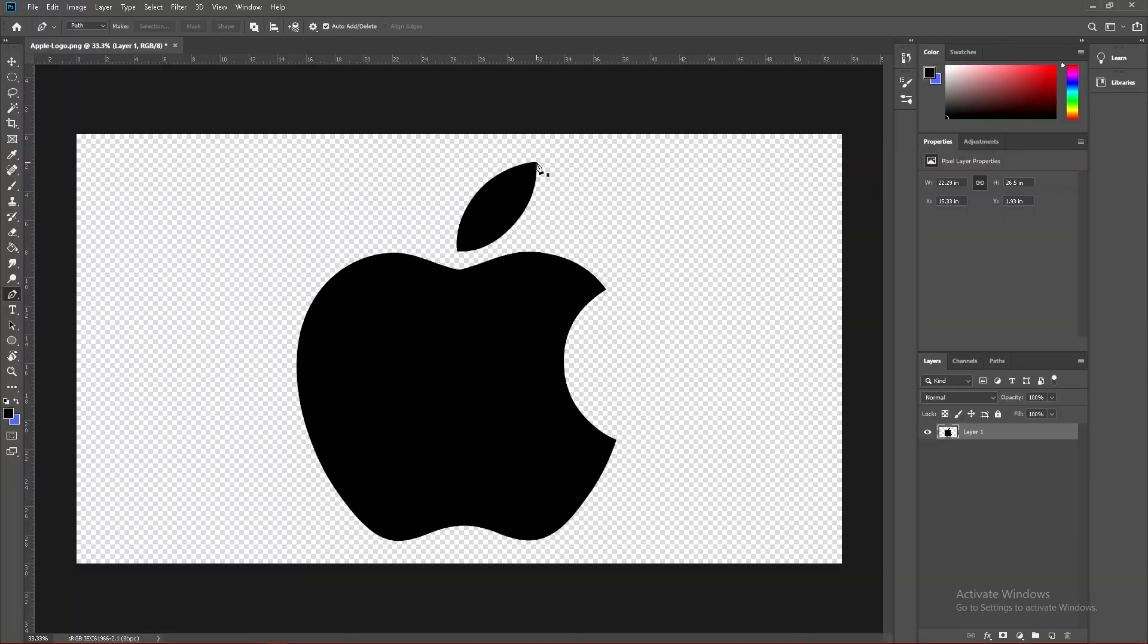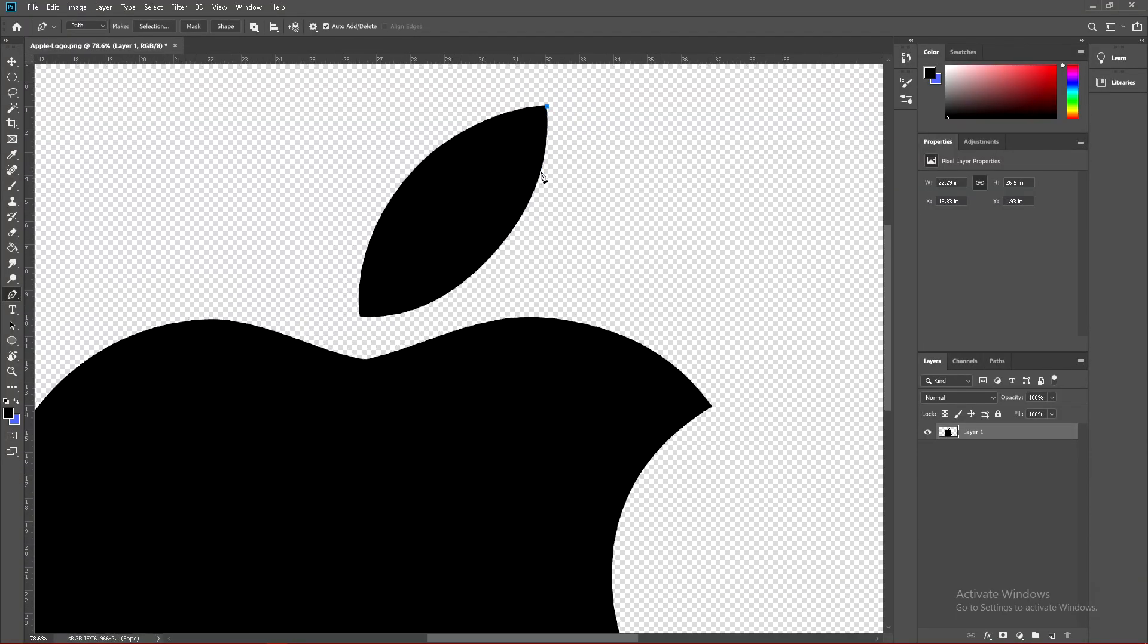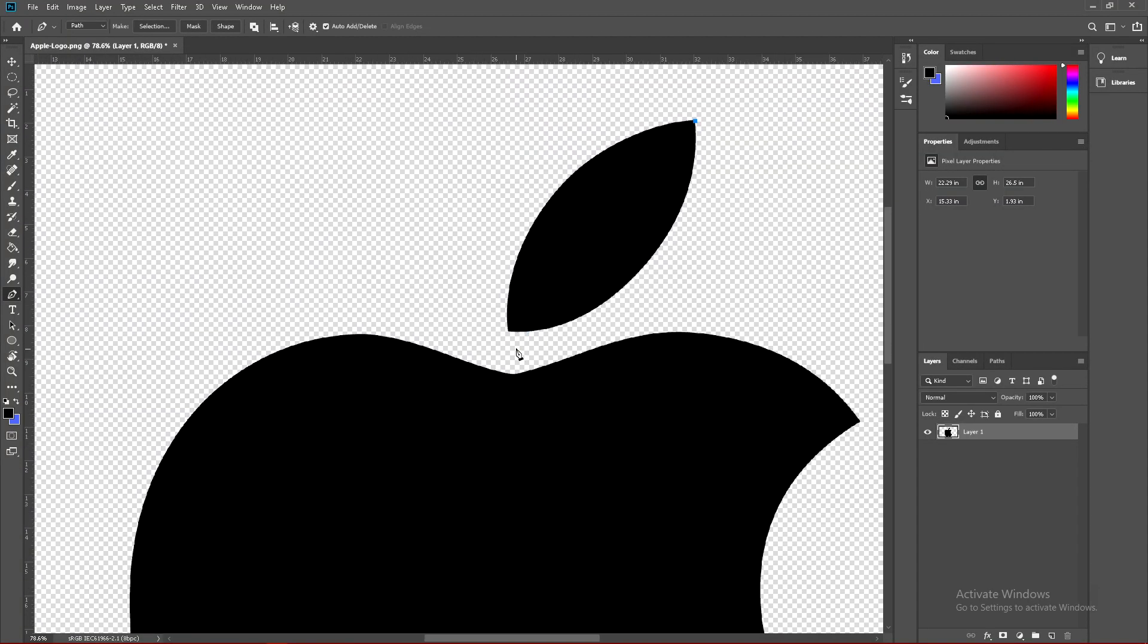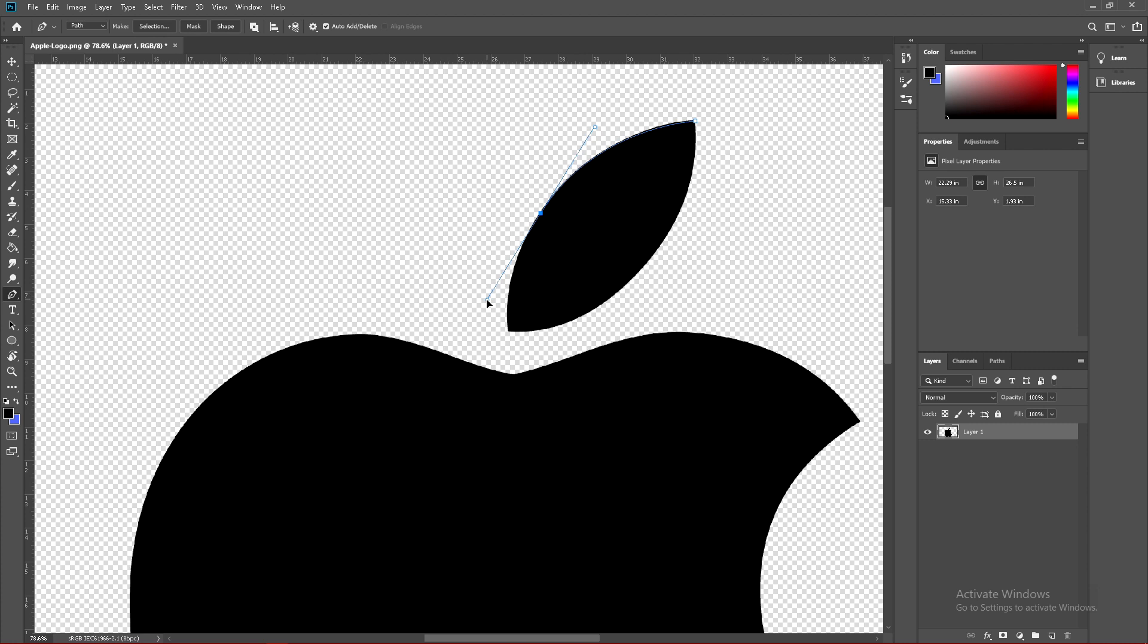Click at the top part of the logo, then click again like so, and then drag. Just trace this and get it as close as you can.